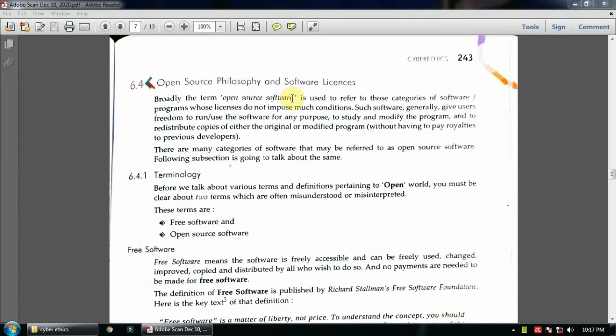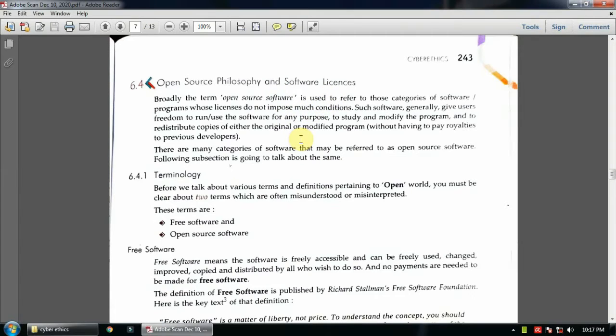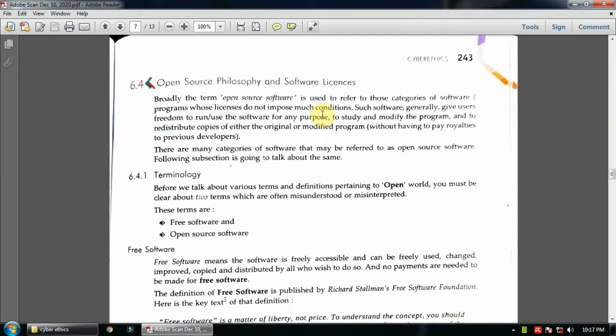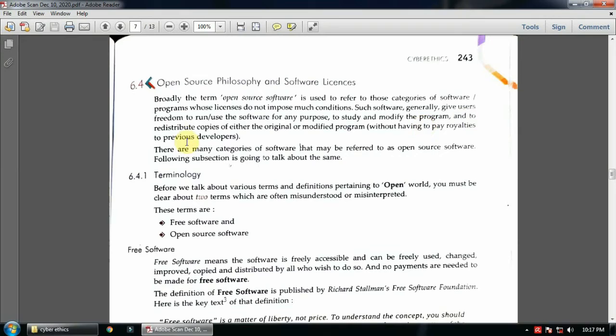Good morning students, so today we'll start from open source philosophy and software license. I'll just give you the important parts. Mainly, open source means those softwares whose license do not impose much conditions. Every software has a license, and open source softwares do not have much conditions.